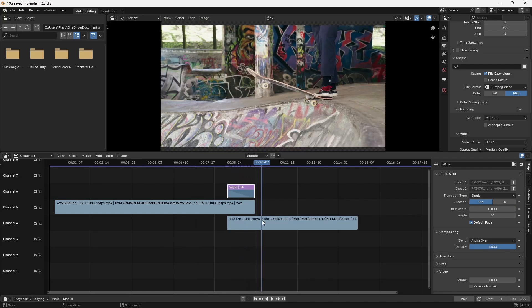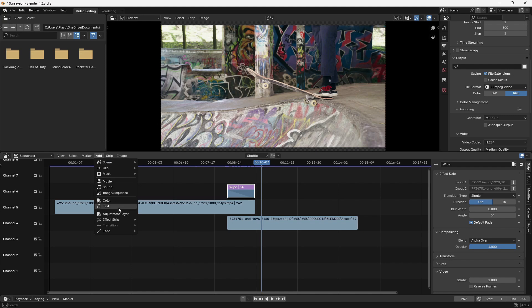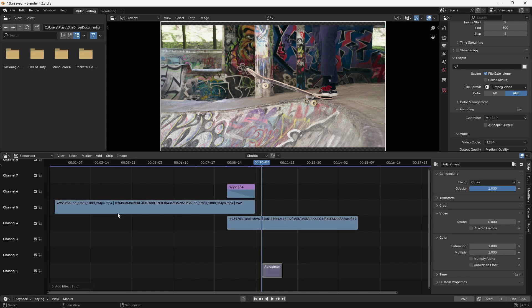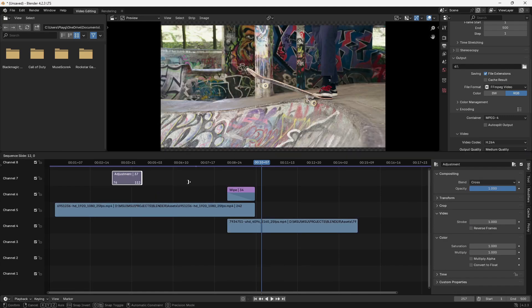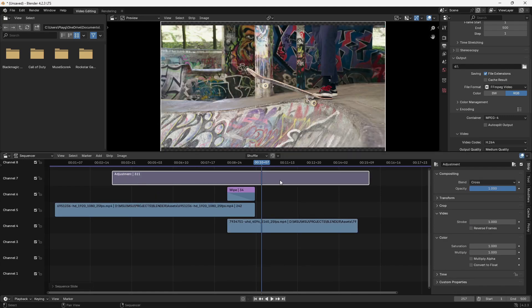We can also add adjustment layers. Just go back up here to Add, bring down an adjustment layer, pop it on top, stretch it across.